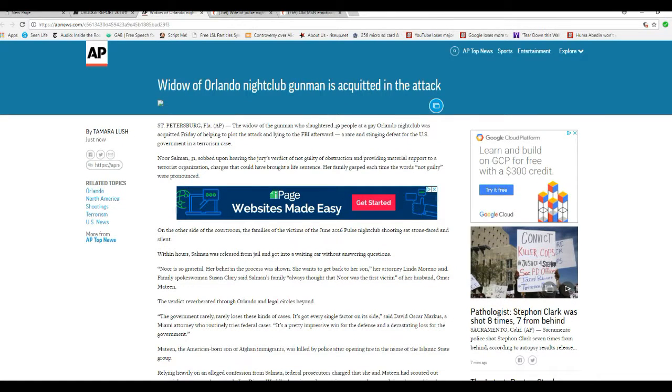On the other side of the courtroom, the families of the victims of June 2016 Pulse nightclub shooting sat stone-faced and silent. I'd be sitting there scowling angrily.